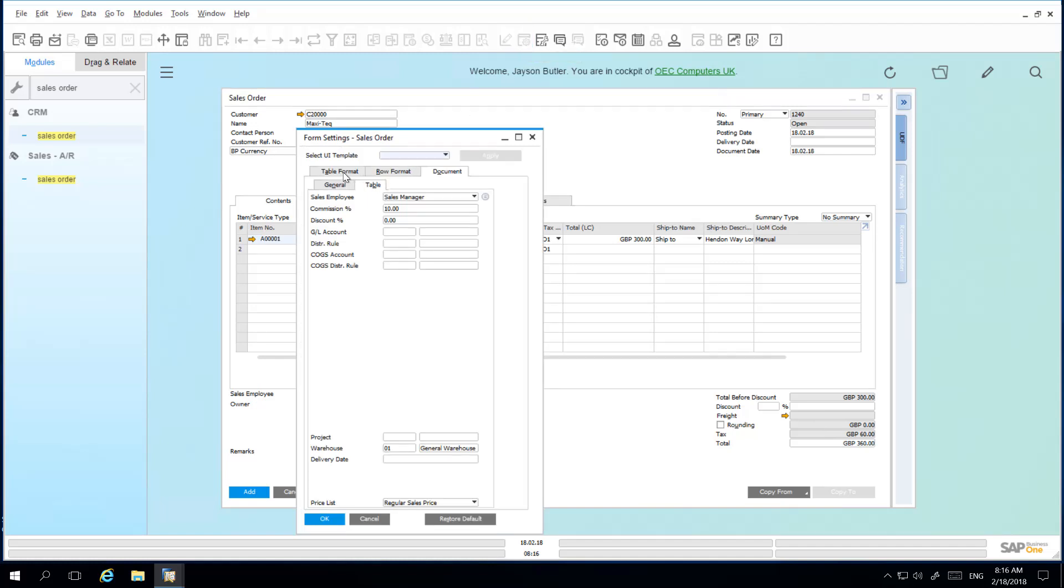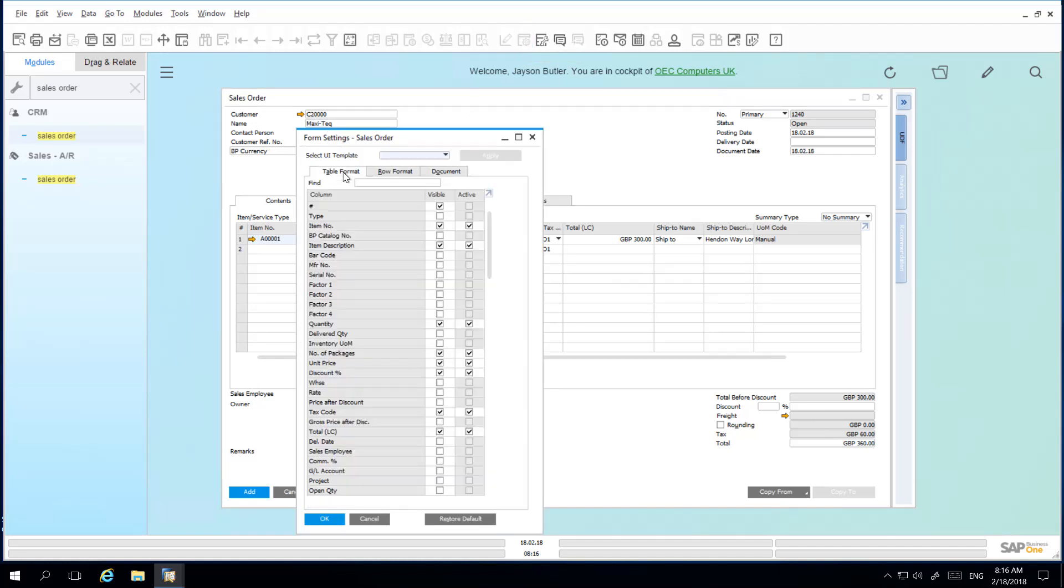under Table Format, I can then select the fields that I would like to show in my document. So I'm going to select the Warehouse field, which will be visible and also active.